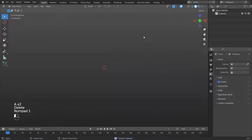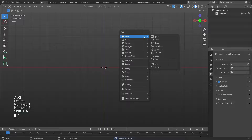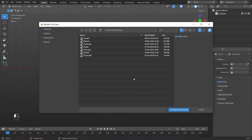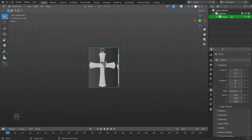Add a reference to the scene. Press Shift plus A, then Image, then Background. Select an image. Link to the image in the description under the video.